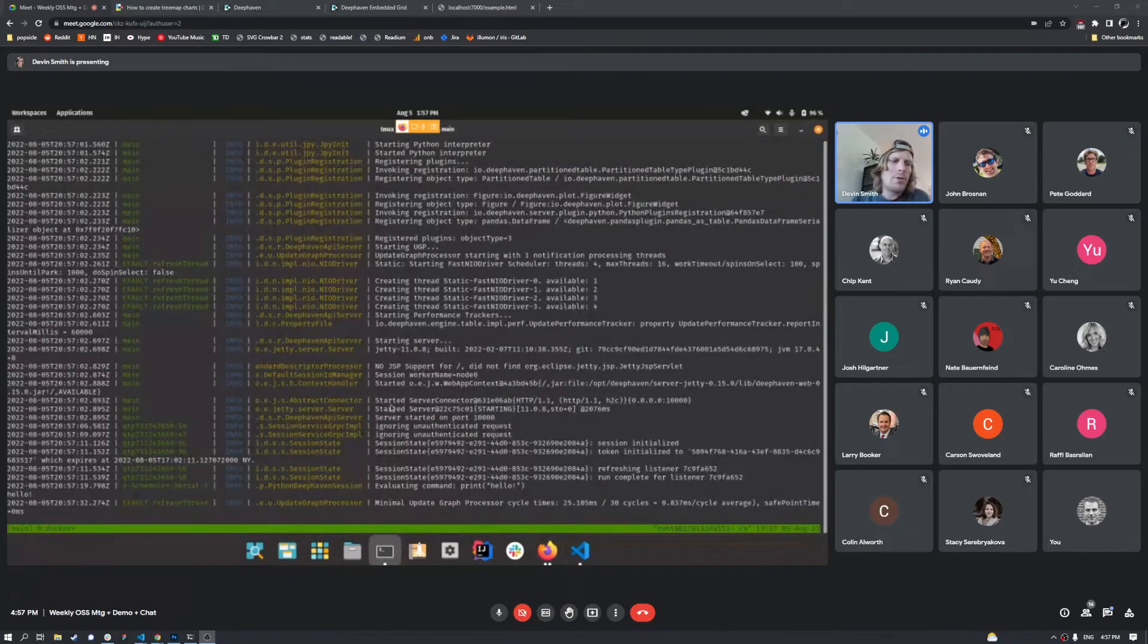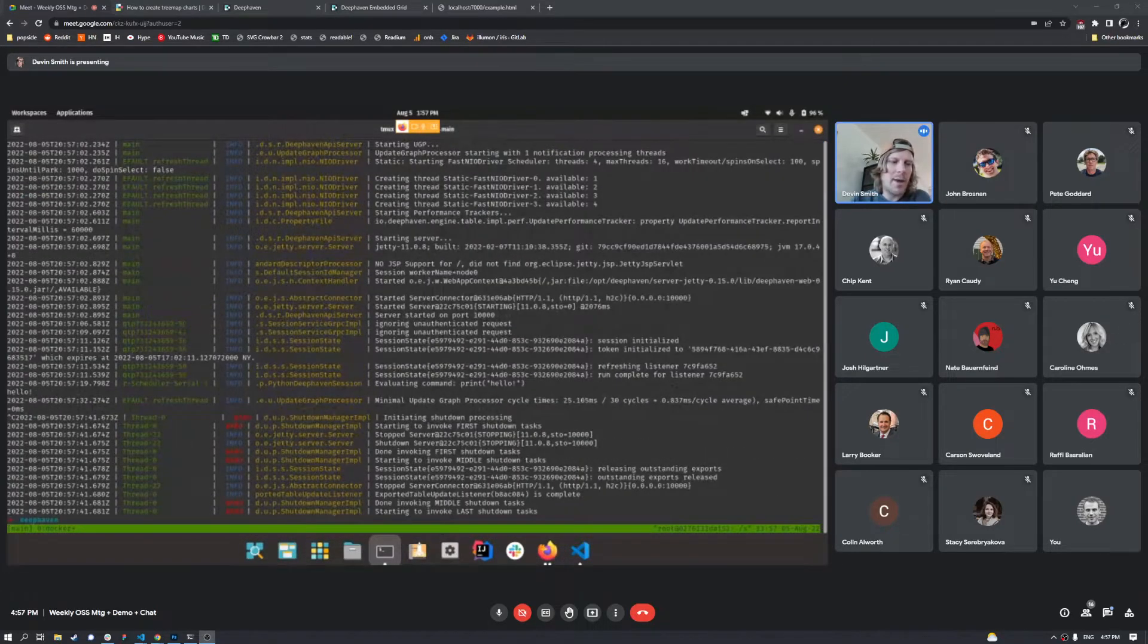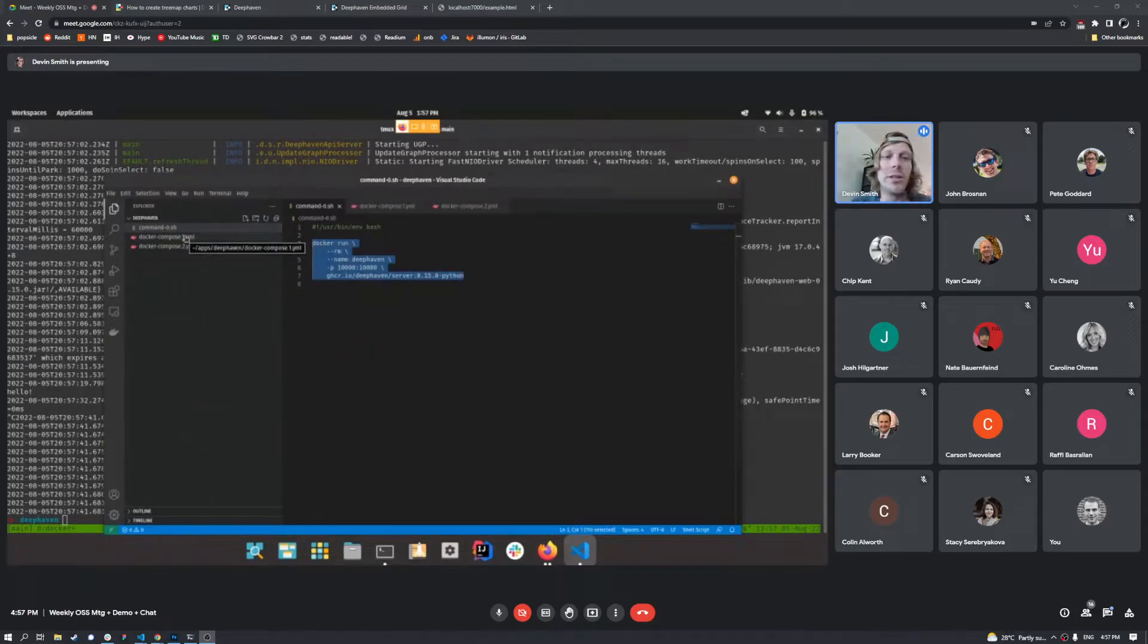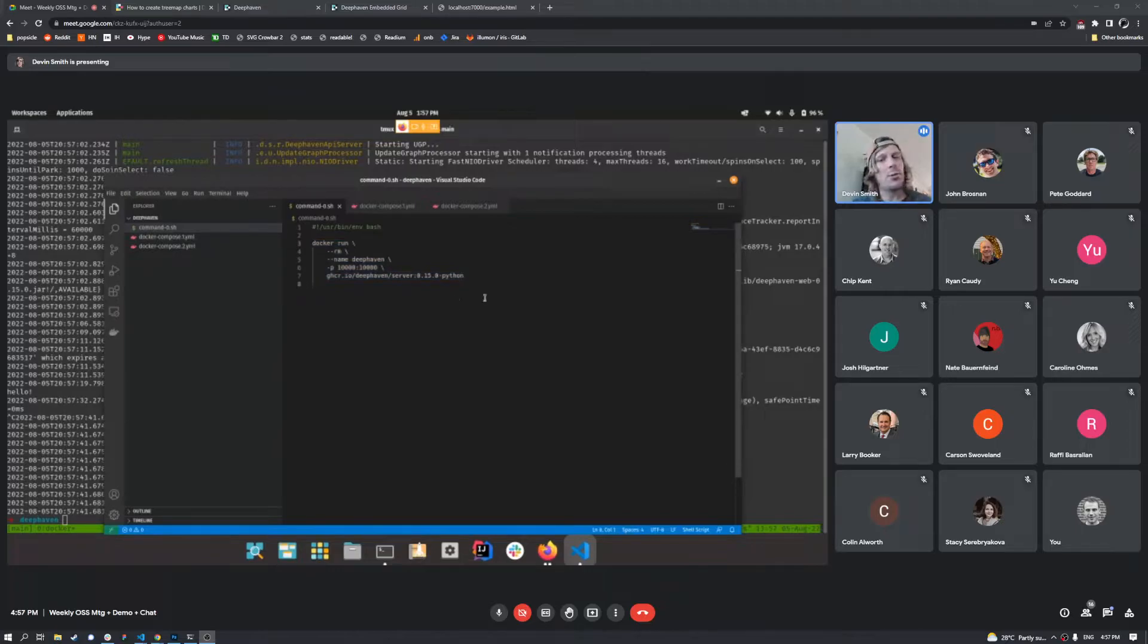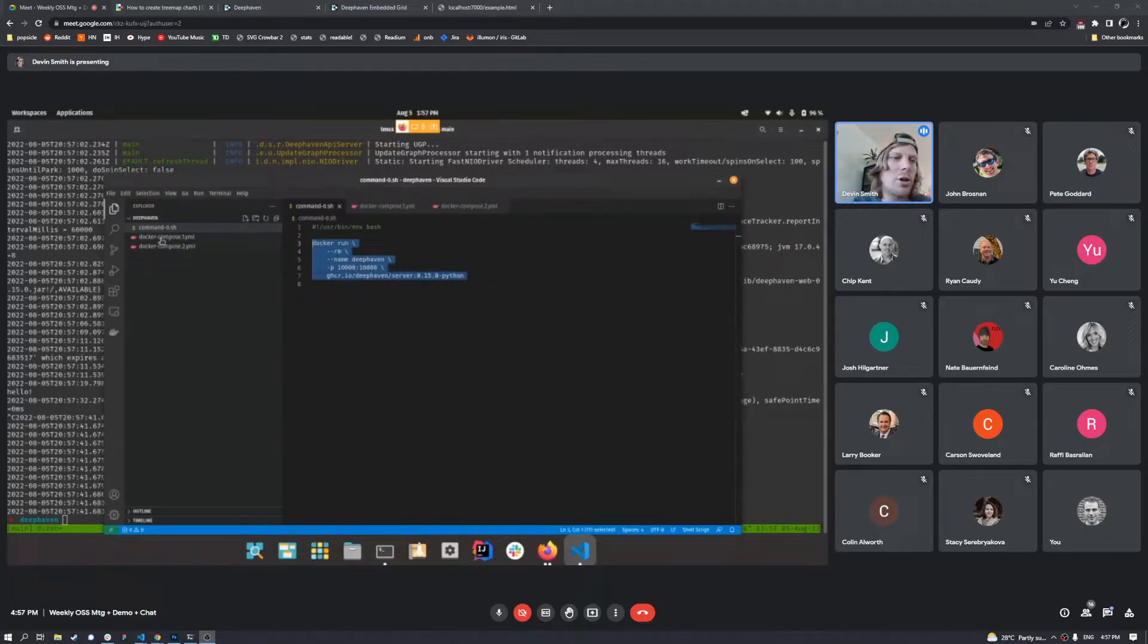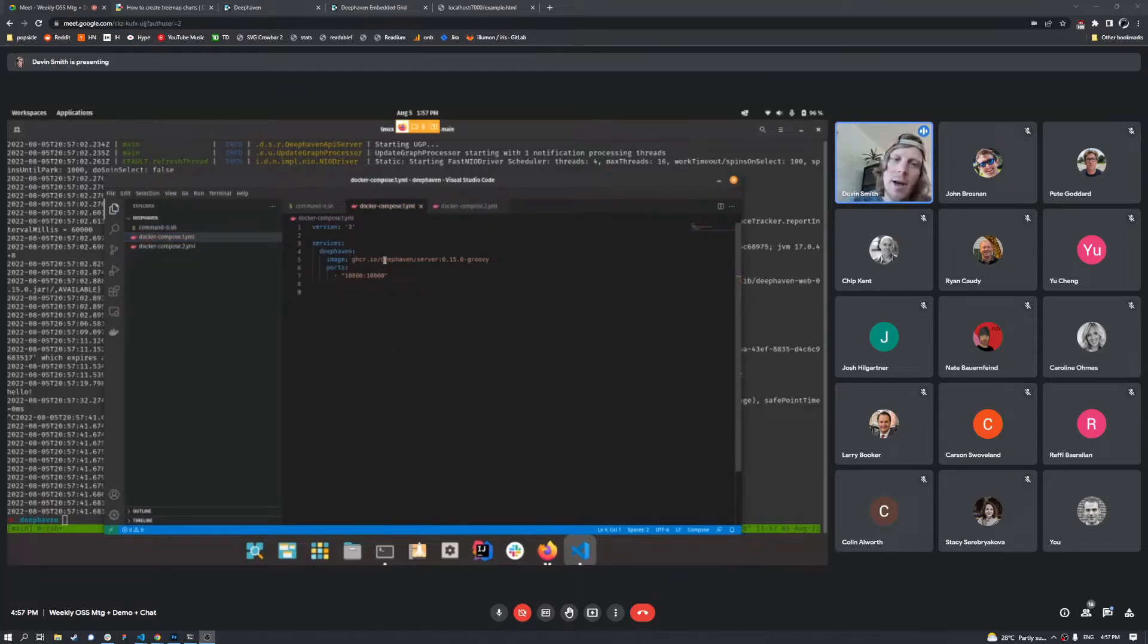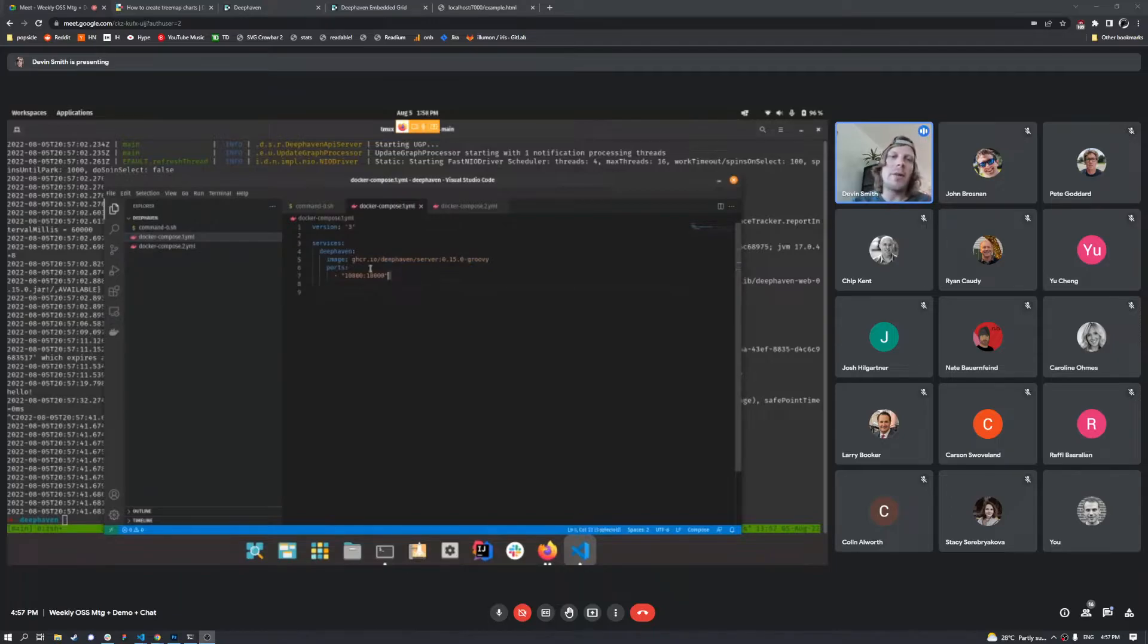So let's go ahead and stop this other command. And now let's jump over to what you might be familiar with as well, a Docker Compose file. So we'll take the same idea and we'll just make it a Docker Compose file real quick. So this is basically the same thing. We'll go ahead and spin up the Groovy image this time and then we'll specify our ports here.